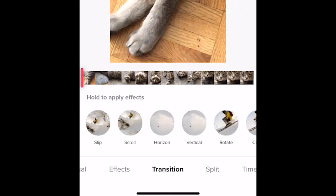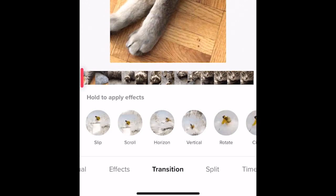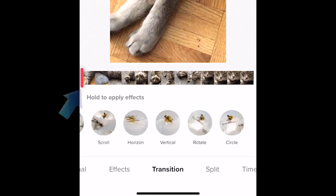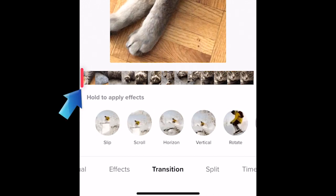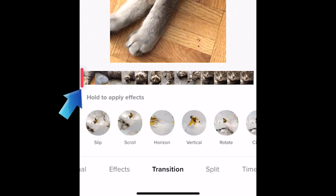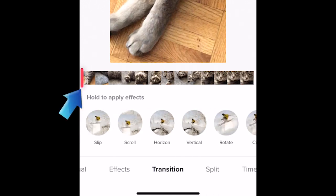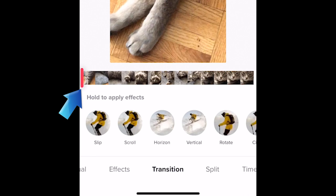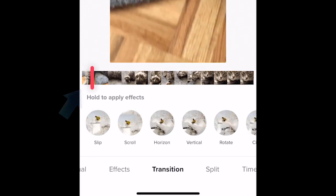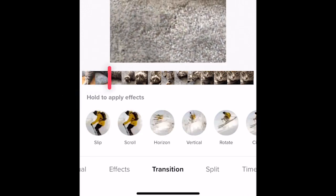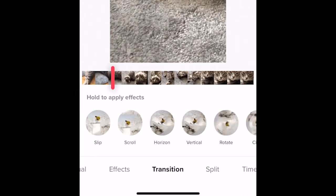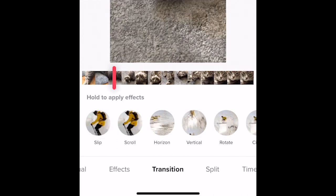You'll see a variety of transition options. To apply one of these transitions to your video, move the marker on your video timeline to the point where you want the transition effect to start. If your video has multiple clips, you'll want to move this to a point right between two clips.